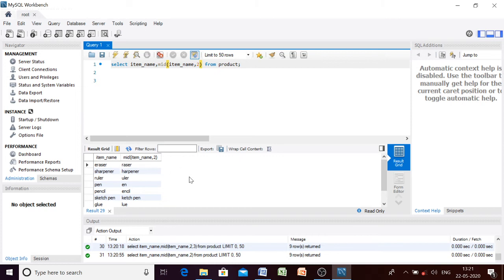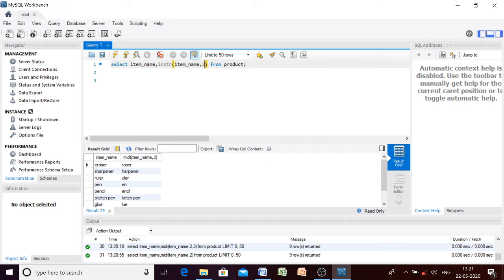So that was the MID function. Now the last remaining function is INSTR. It will search for a particular substring in our string. For example, searching whether 'a' is present in the item names — you mention the substring. If the substring is present it will return that position; if not present it will return zero.